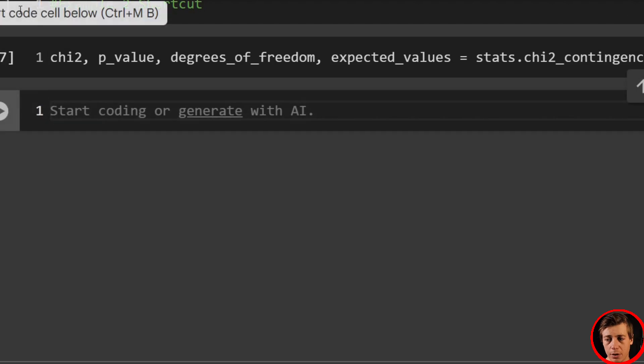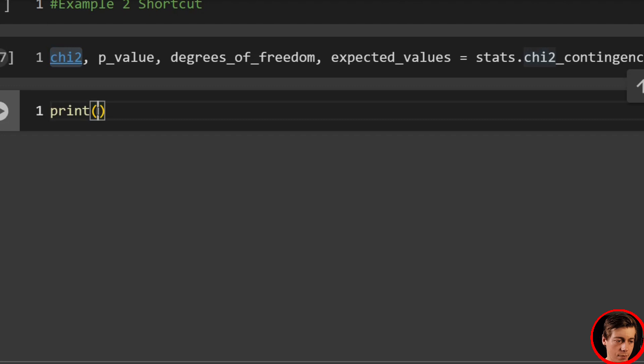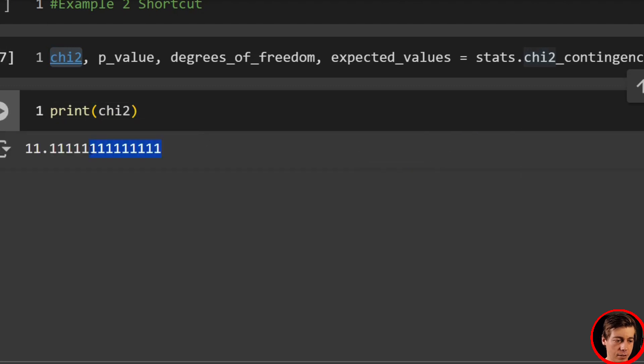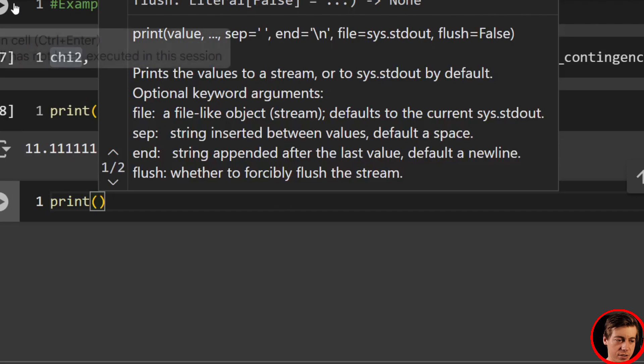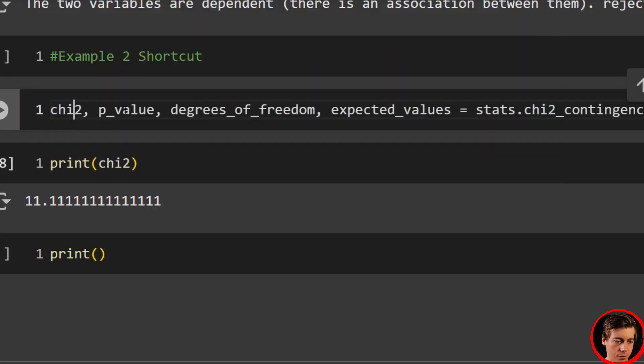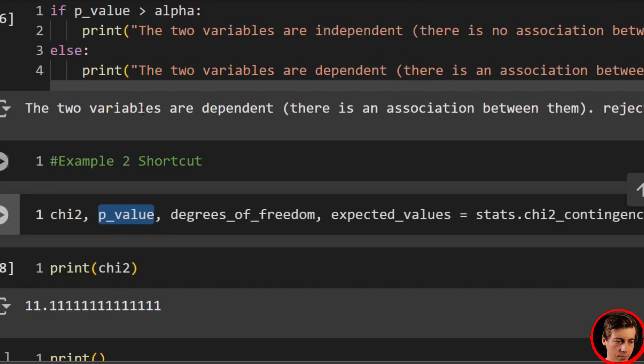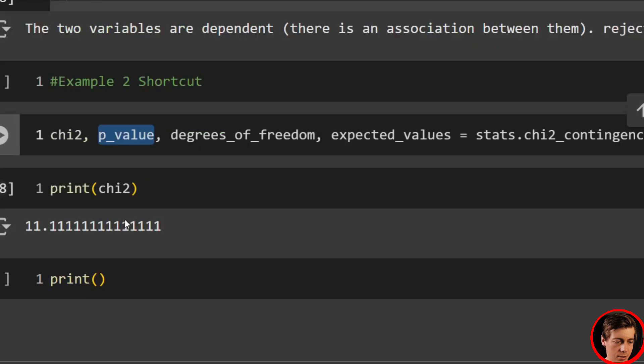And what I want to do is see if I can get the same values. So let's first print out our chi-square value. This should be 11.11. It is. Then let's print out our p-value, which is going to be like 0.00038. Or I think that's what it was. 0.00038. Yeah.